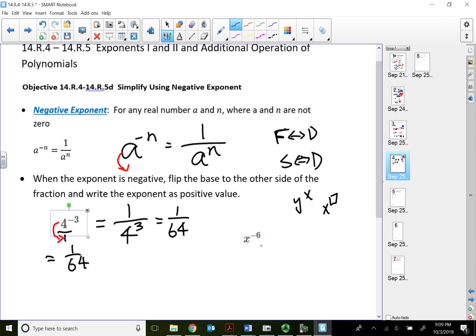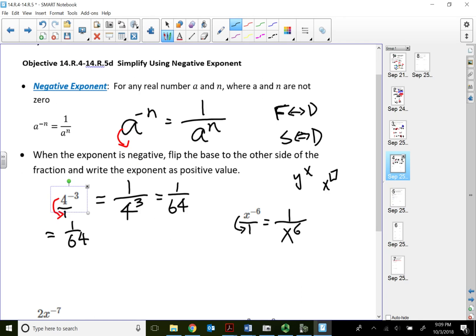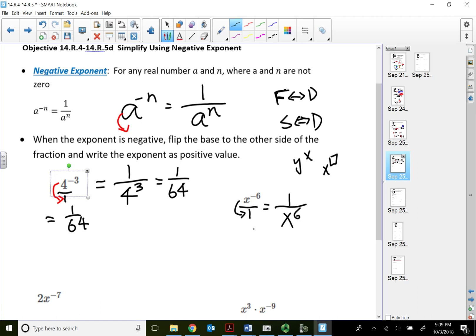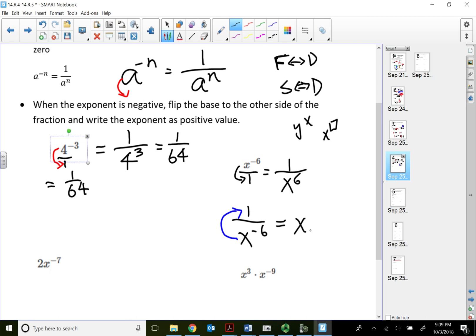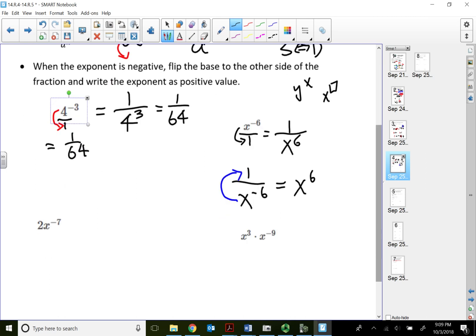Now let's look at x to the negative 6 power. The base x has a negative exponent, so we flip it to the other side and make the exponent positive, giving us 1 over x^6. Note: it doesn't always mean flip to the denominator — it means flip to the other side. So for 1 over x^(-6), the base x flips up to the numerator and becomes x^6.